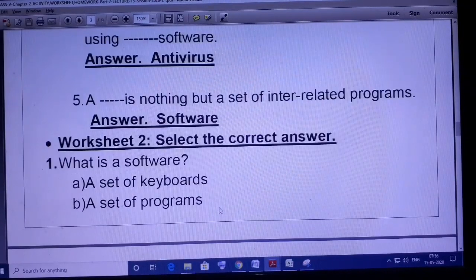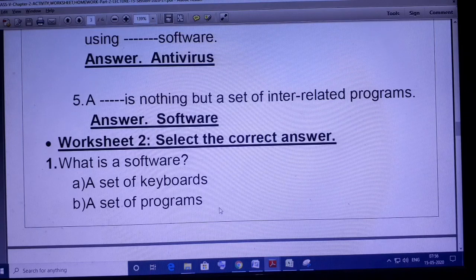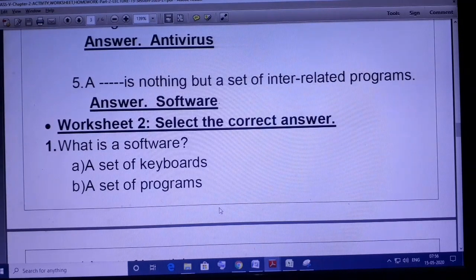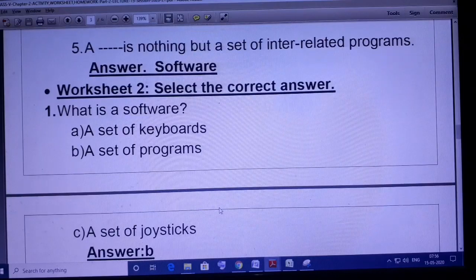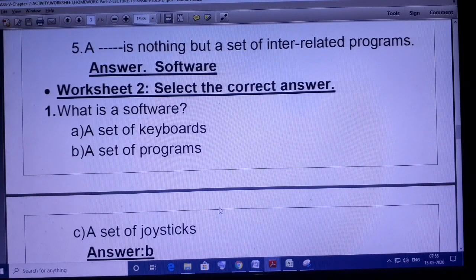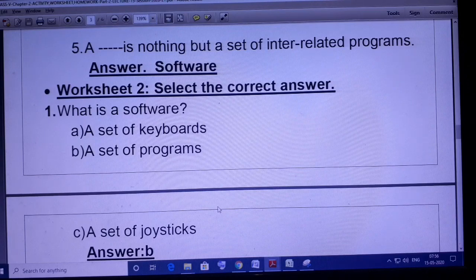Now come to Worksheet 2 — select the correct answer. What is software? A set of keyboards? No. A set of programs? Yes. A set of joysticks? No. So the correct option is B — software is basically a set of programs.